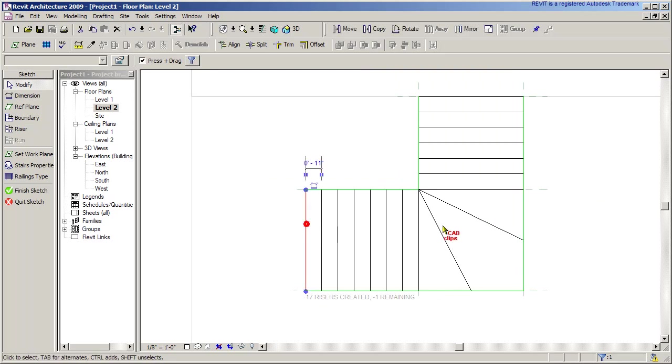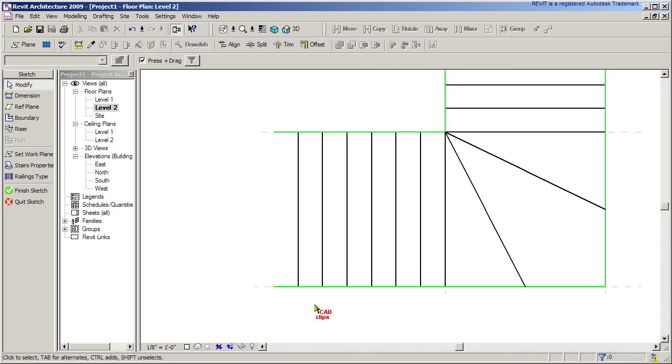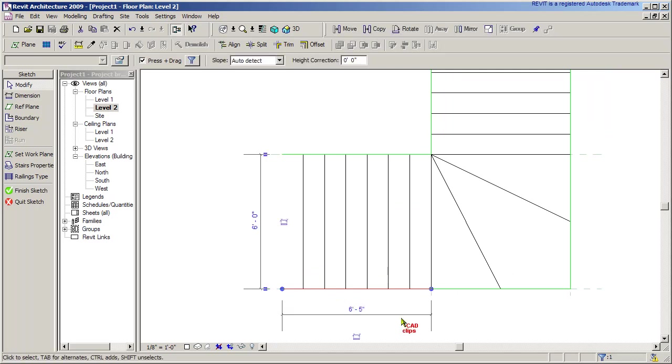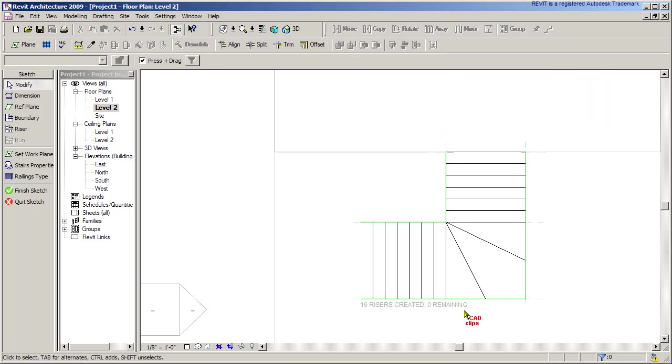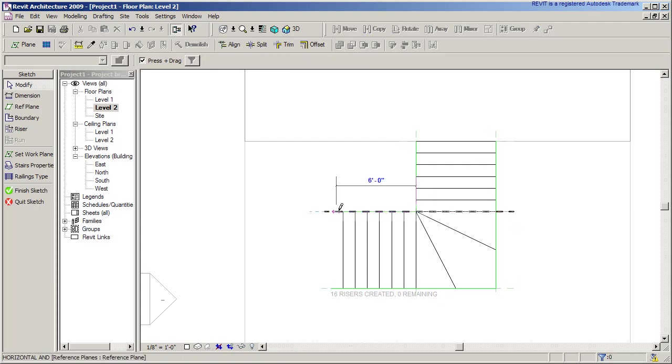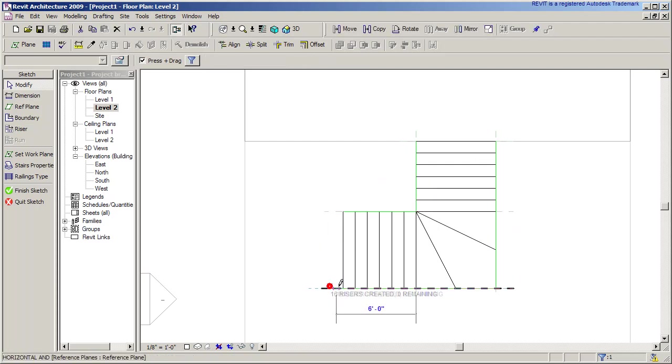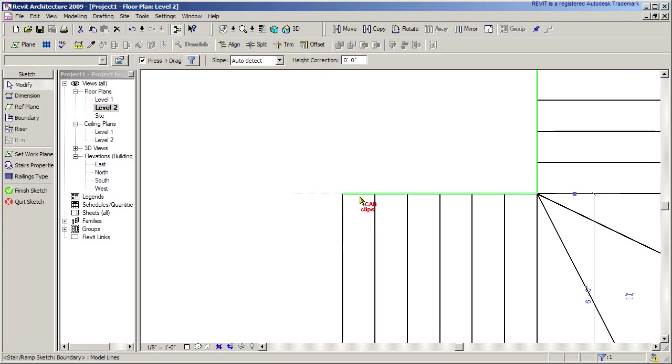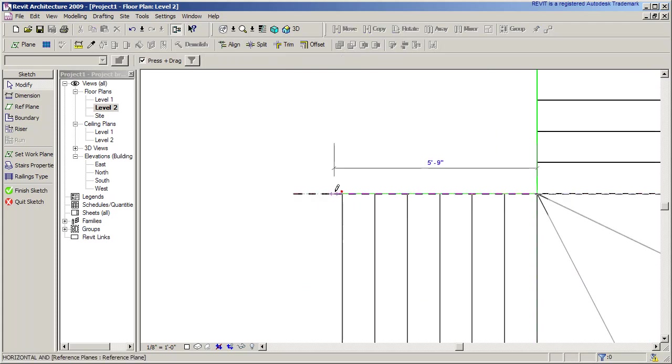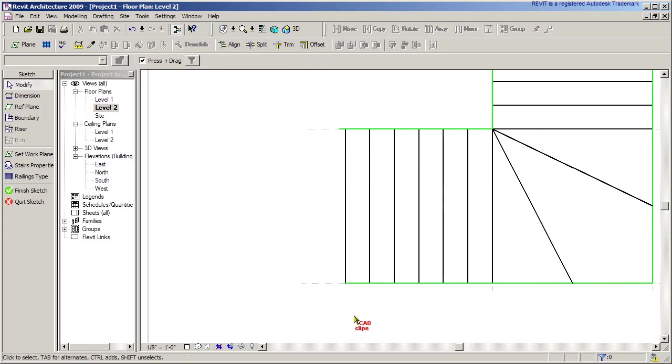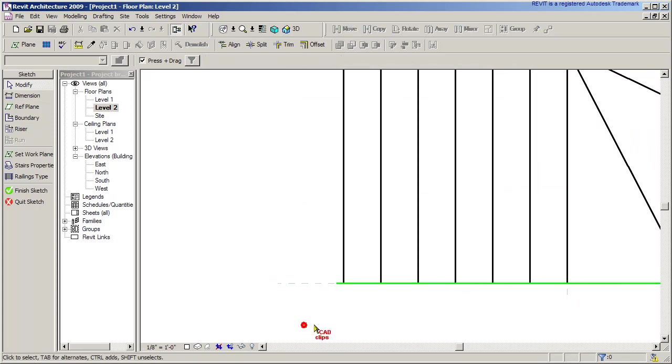I'm going to click on this guy and delete it. Now it says 16 risers, zero remaining. I need to grab this guy and pull it back, grab this boundary line and pull it back again. I can actually extend this out a little bit if I want to have a little extra stringer on there. I can also do that at the top to help me clean up where this last riser is.